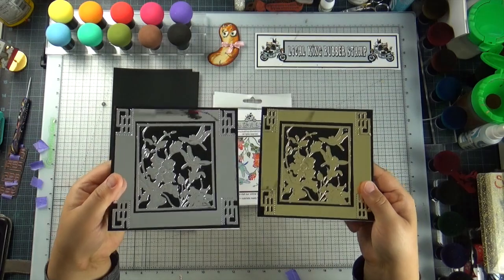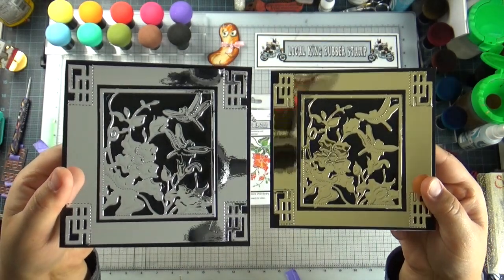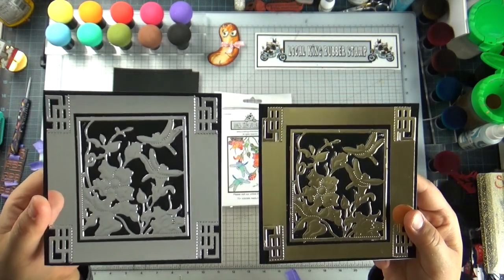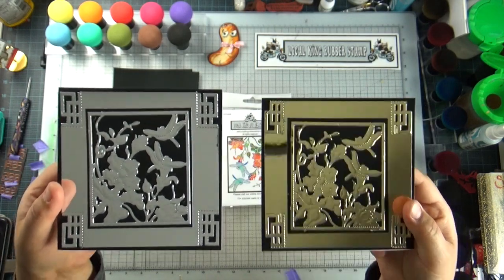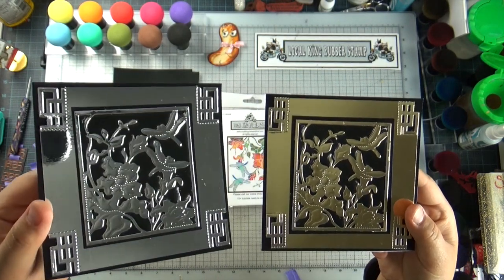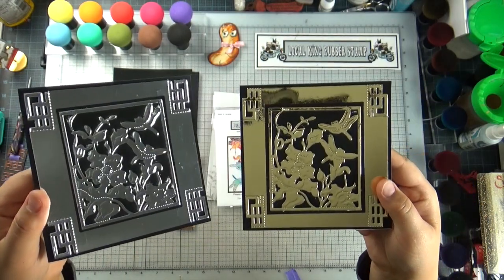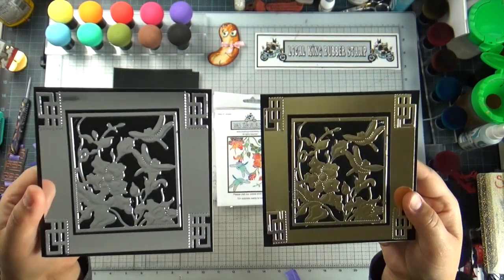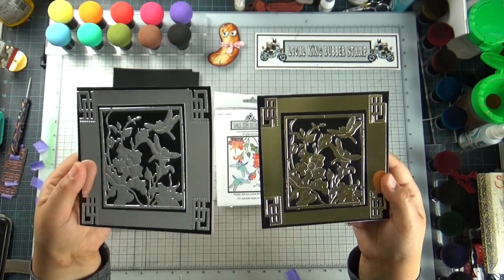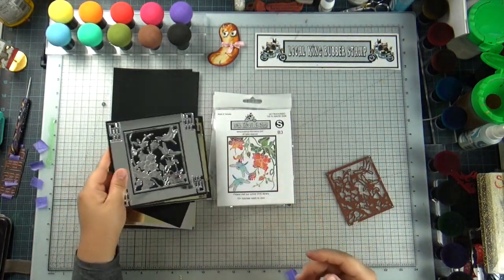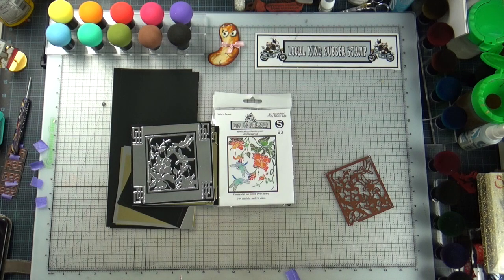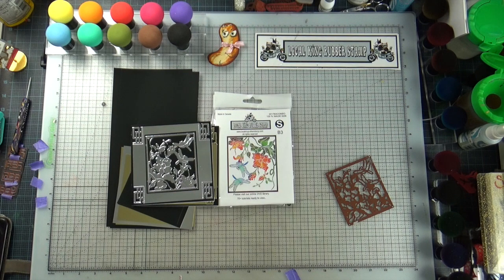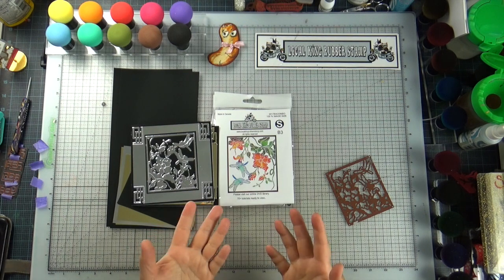Let me show you today's project. Ta-da! Isn't that awesome? And it's pretty simple. All you need is one die cut, the silver mirror paper, and the black cardstock. And of course, in this tutorial, I am going to share with you some great stamping techniques or great tips that I know. So I would like to thank you, my viewers.